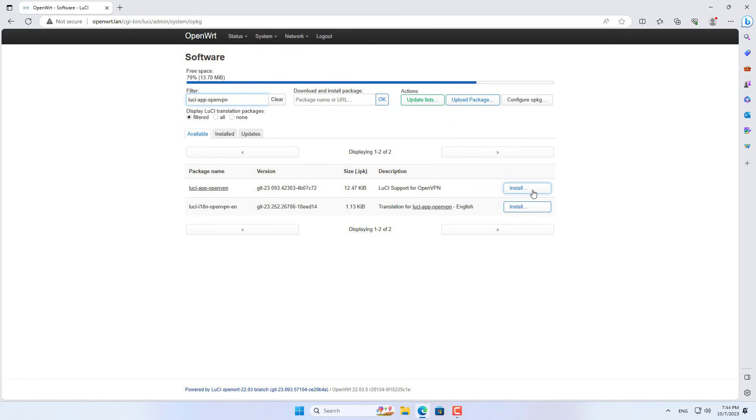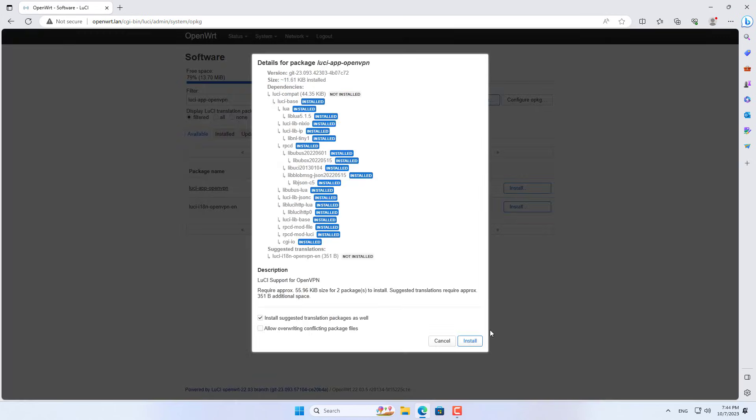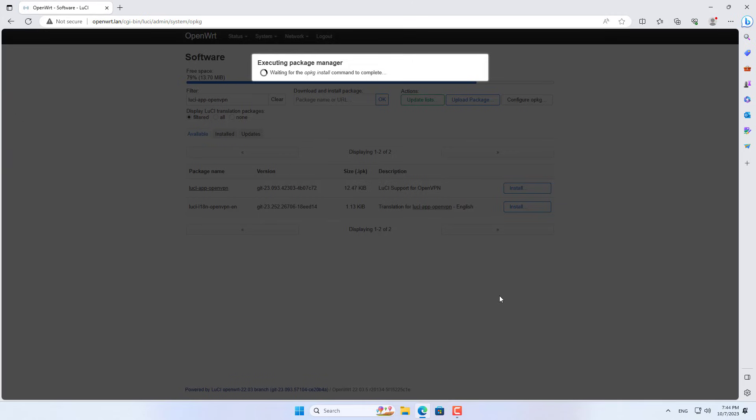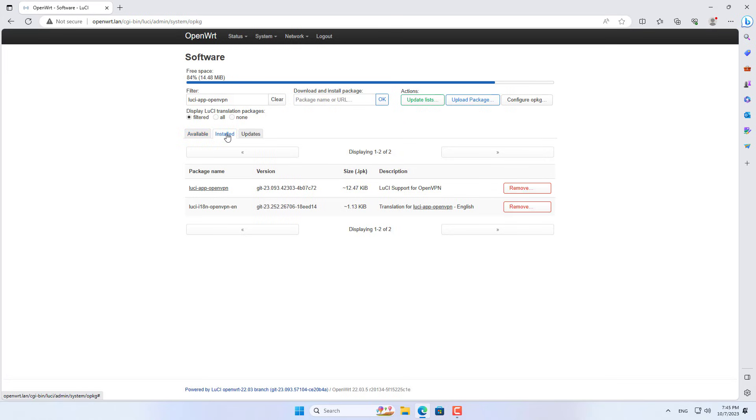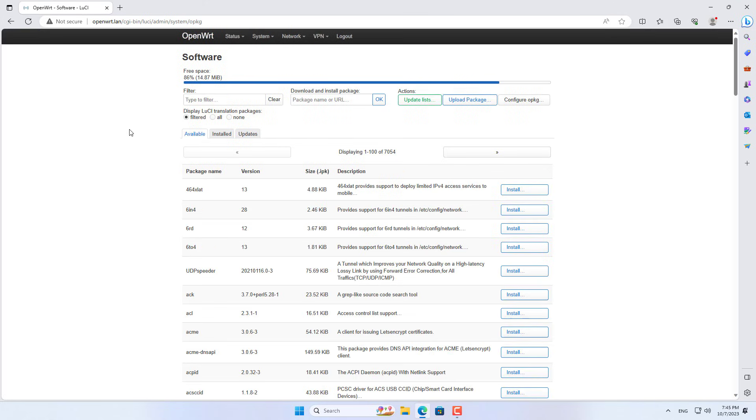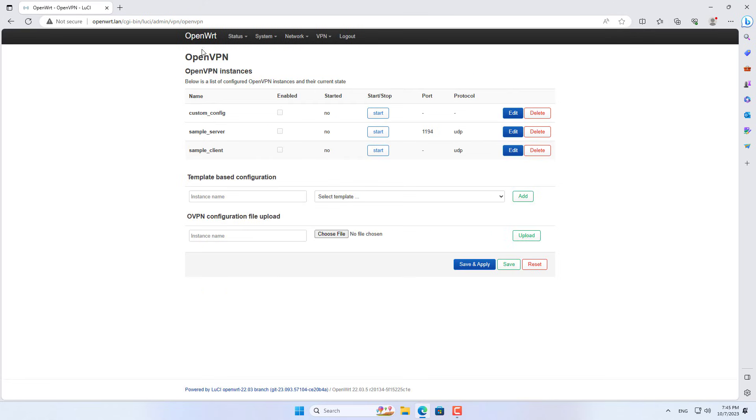The second package is called LucyApp OpenVPN, which provides a graphical interface to help you set up a VPN connection. After installing the two packages, refresh the router management website and you will see a new menu appear, it is called VPN.